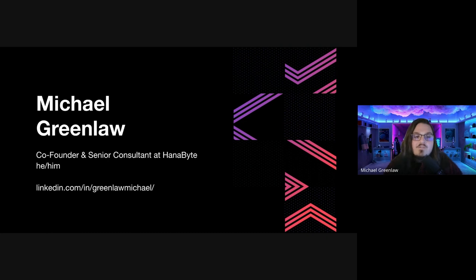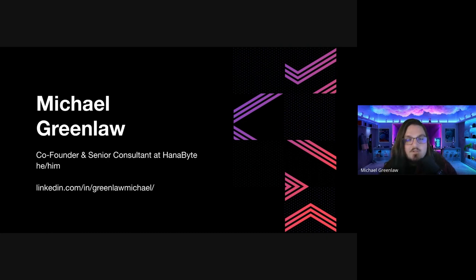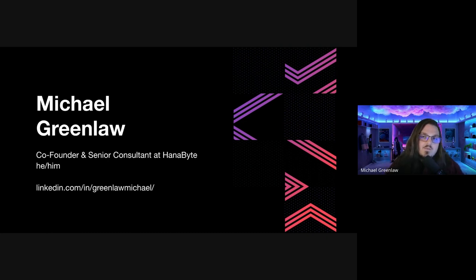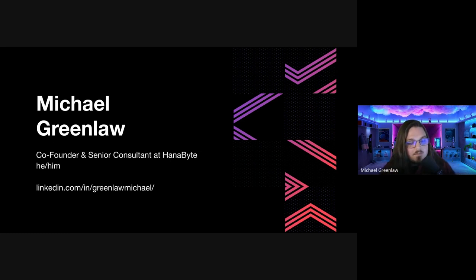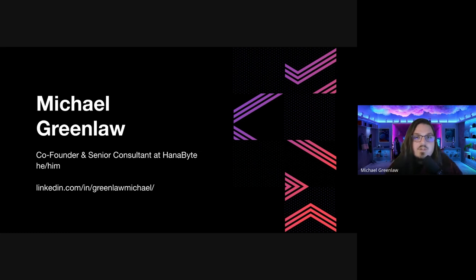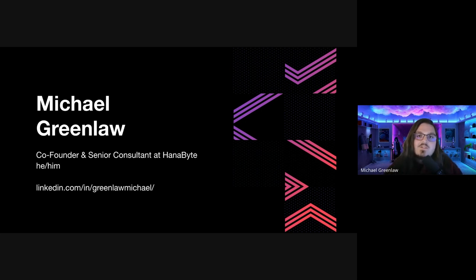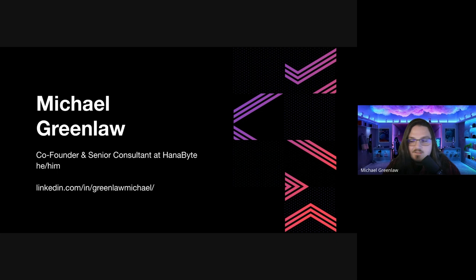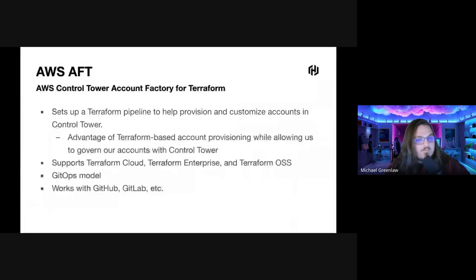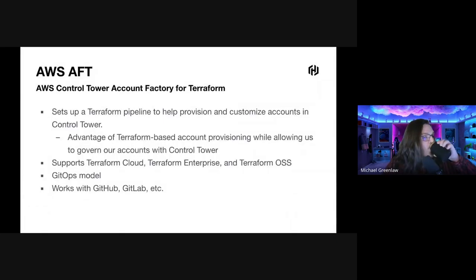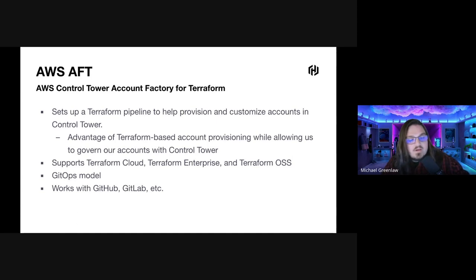I, Michael Greenlaw, I'm a co-founder and senior consultant at Hanabite. And if you want to reach out to me, you can contact me at michael at hanabite.com or you can reach out to me on LinkedIn. I love to talk about this stuff. Please feel free to reach out. Don't hesitate. Let's have a chat.